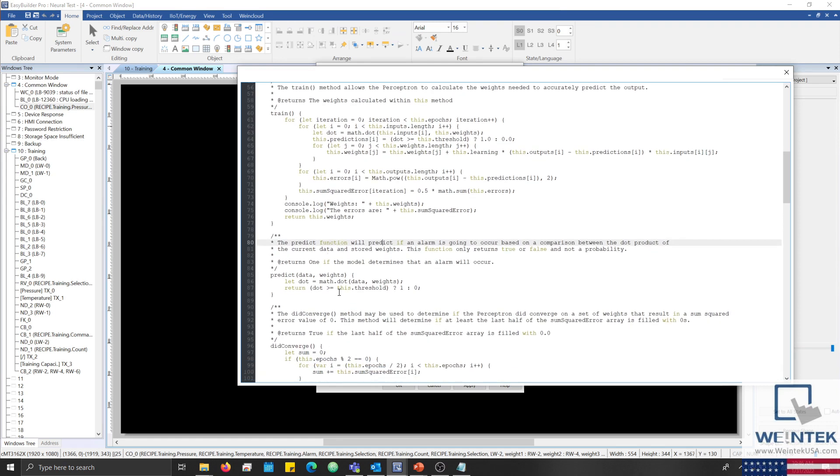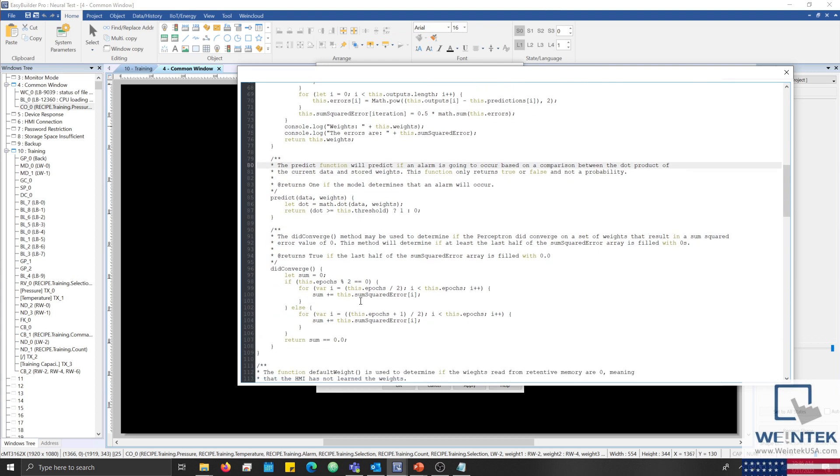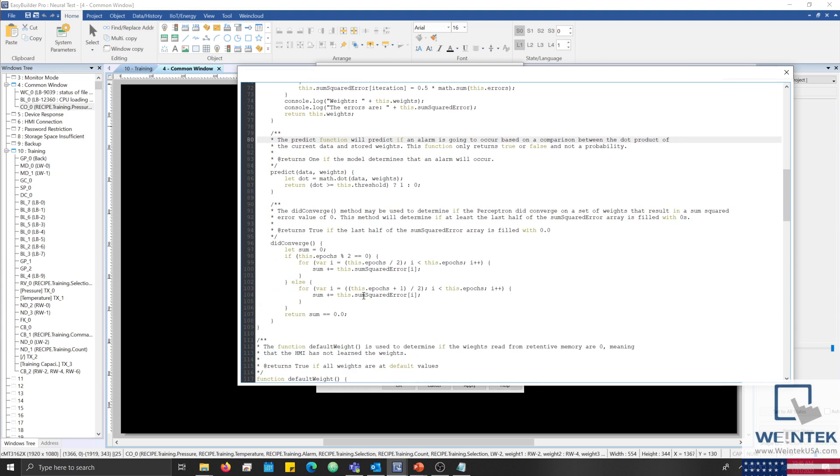Below the train method, we also have a predict method, which takes an array of inputs and weights and returns a prediction. The didconverge method will return true if at least the last half of the sum squared error array converged to zero. However, if this function returns false, that does not necessarily mean that the perceptron did not converge. We'll discuss this method in more detail in part 2.